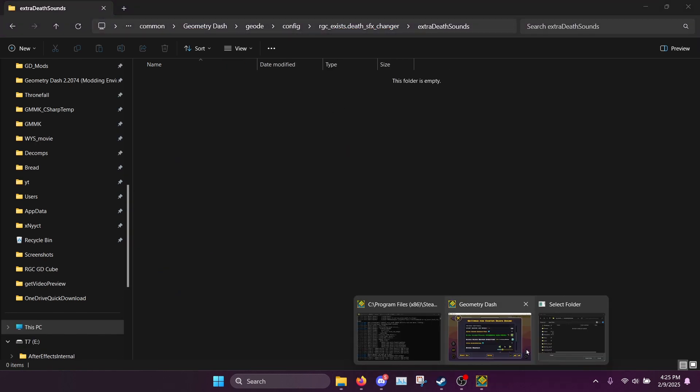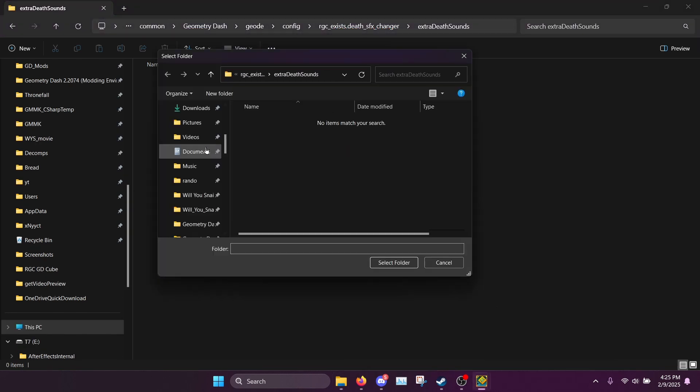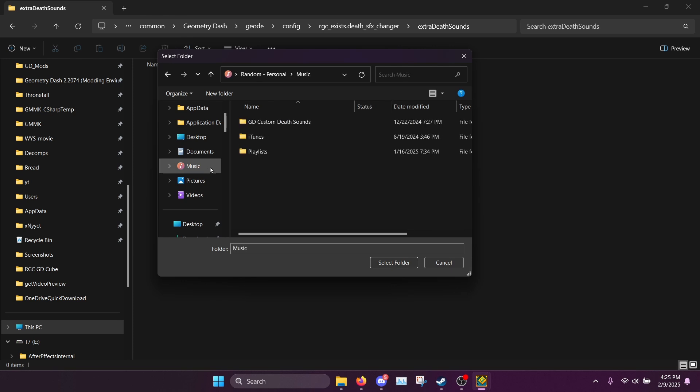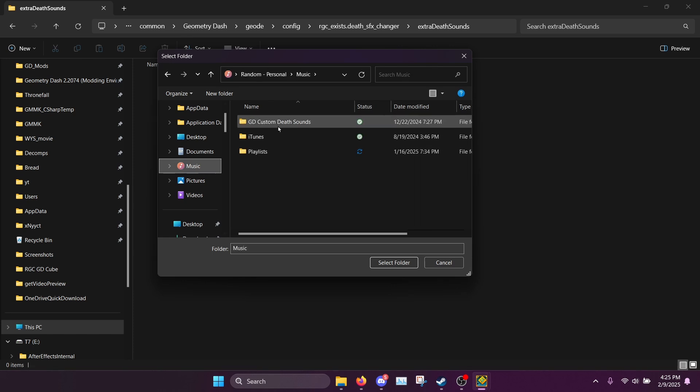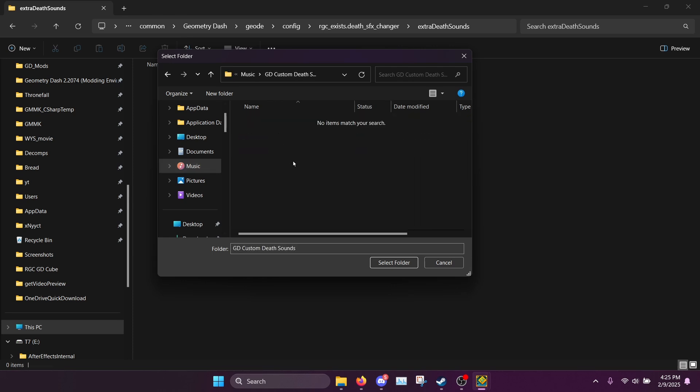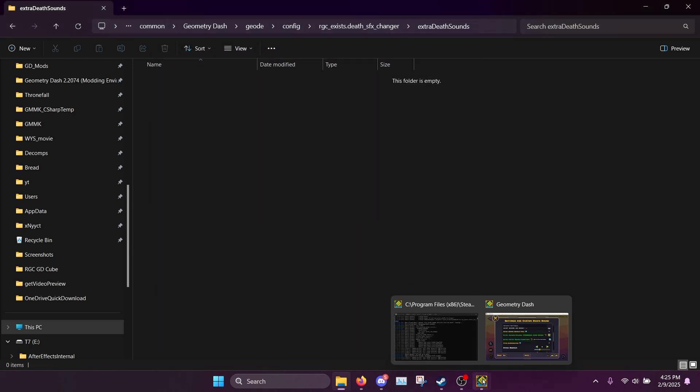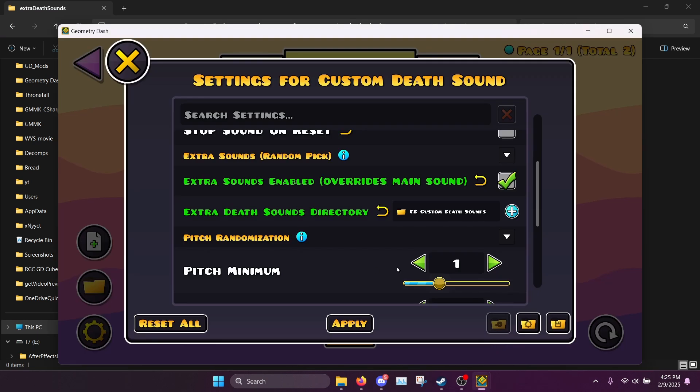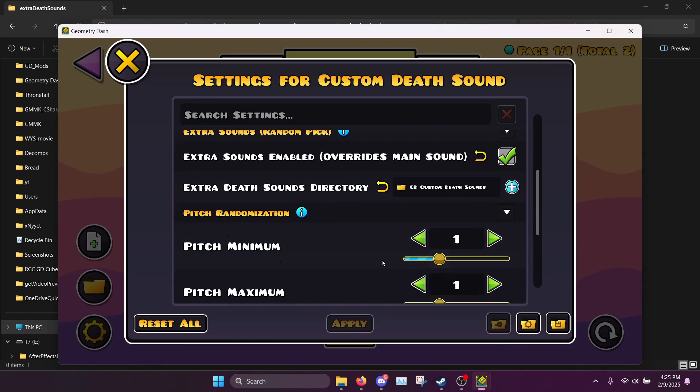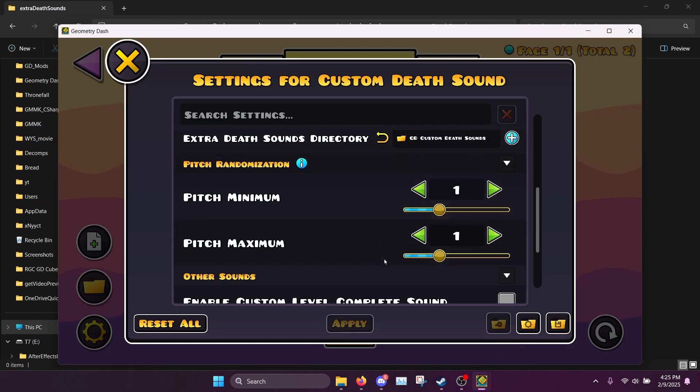I however am just going to select another folder that I've already prepared, so I'll go in here, click GD custom death sounds, this folder I've created, select folder, and there you go, you've got some randomized sounds now.